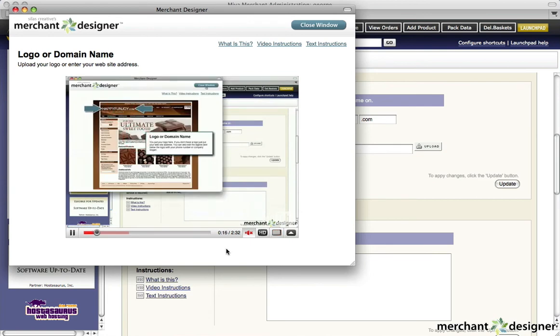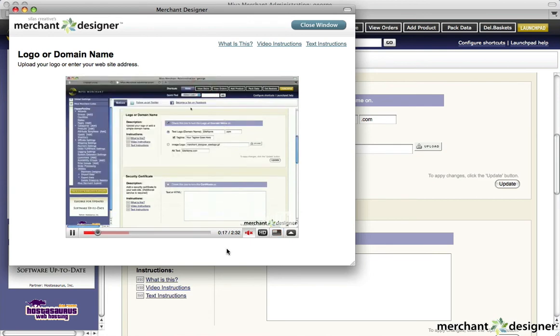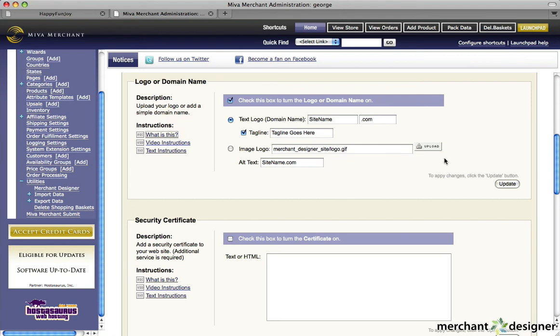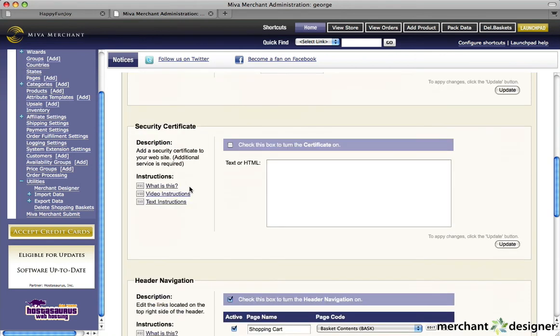When you're done with the instructions, click the Closed Window button. To start making changes to your Merchant Designer module, go to the section that you're interested in and start clicking the Help links.